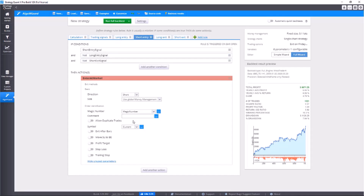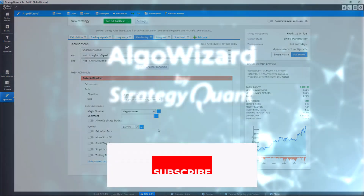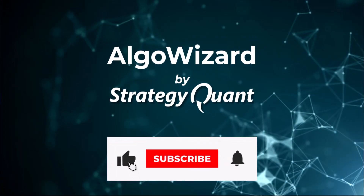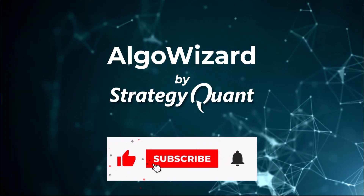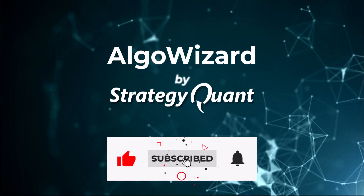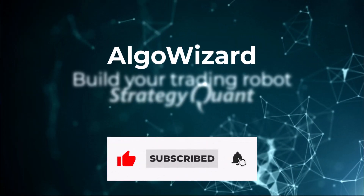So this was a quick introduction to variables and inputs. Now let's move to the next lesson.